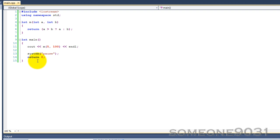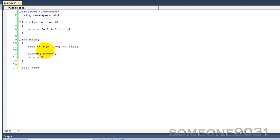Just as a recap, basically, the structure of a ternary or conditional operator, the structure for using it, would be first, we have the boolean condition, so the condition, and then question mark, if true, so what happens if it's true, colon, and if false.